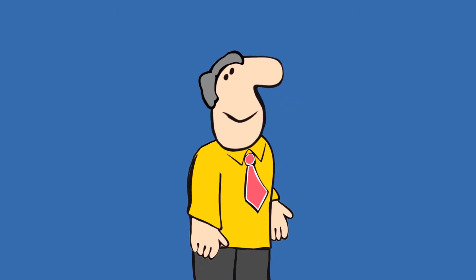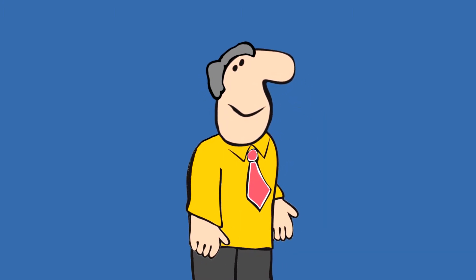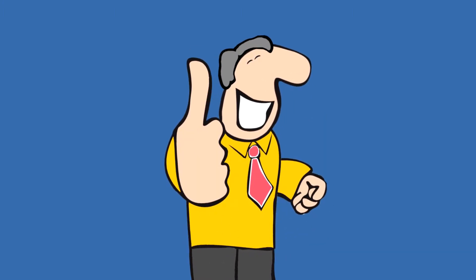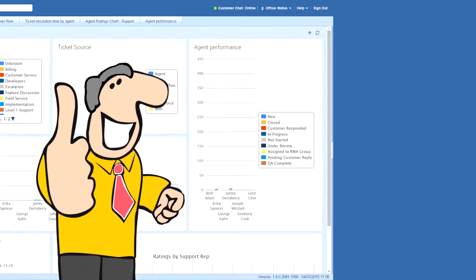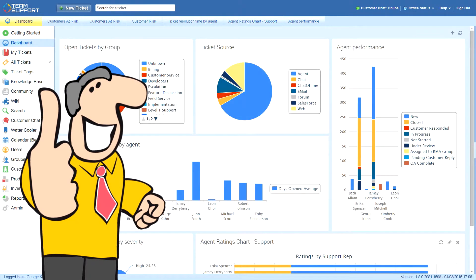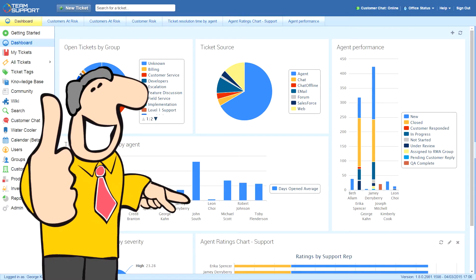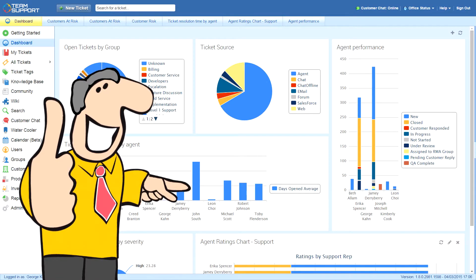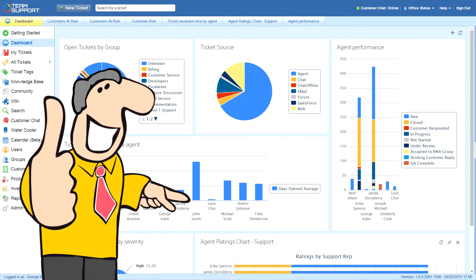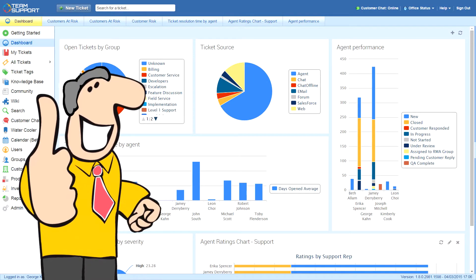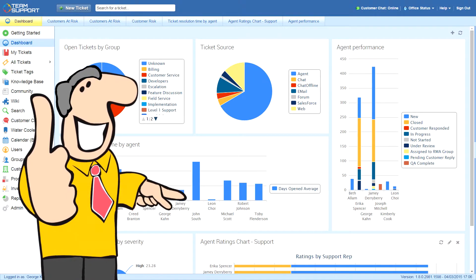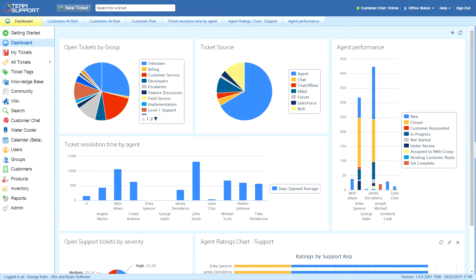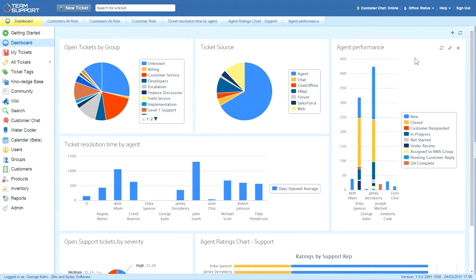This is George, a customer support manager at a software company. He uses Team Support to help reduce duplication, improve ticket resolution time, and understand his customers better. George customized his dashboard to show his data in easy-to-read chart formats.